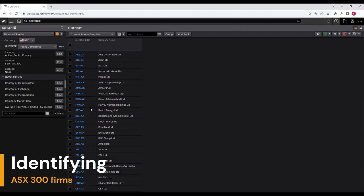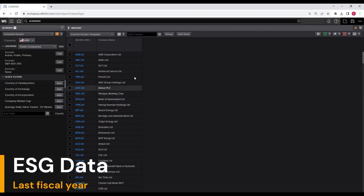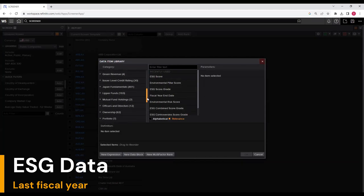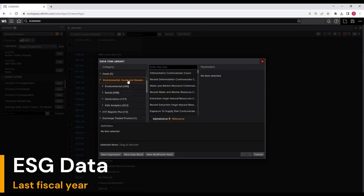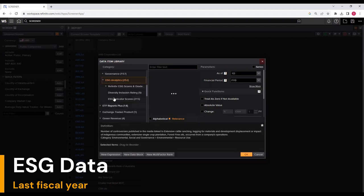We want their ESG data and accounting data for multiple companies. Under add columns, click on the three dots to launch the data library. On the left-hand side, you can manually search for variables. Scrolling down, I see environmental, social, and governance. Under that: environmental data — 286 data points, social data — 288, governance data — 157, ESG analytics — 252. Let's click on ESG analytics.